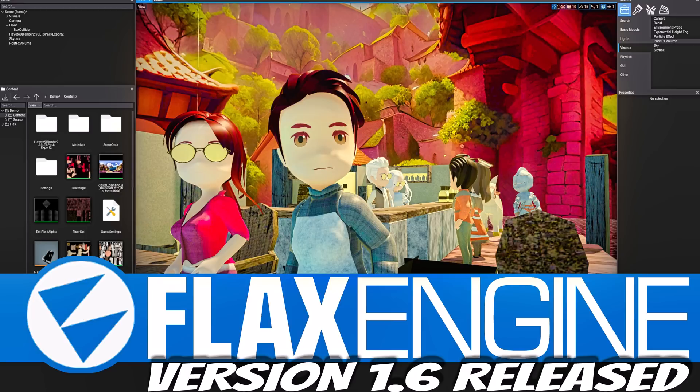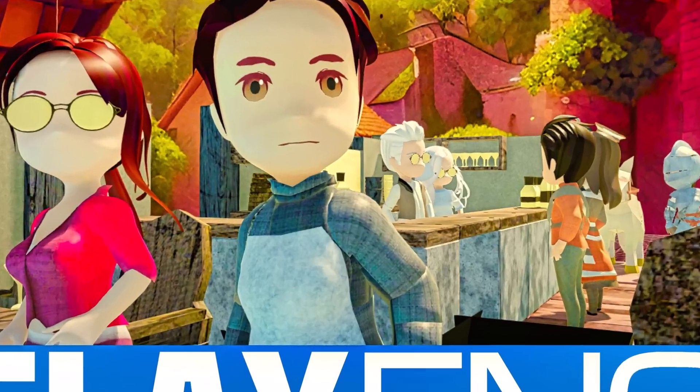Hello ladies and gentlemen, it's Mike here at Game From Scratch, getting through the logjam of game engine releases from this past weekend. We had UPPGE, the Blender game engine got an update, we had Bevy, the Rust-based game engine getting an update, and today we've got Flax getting an update as well.